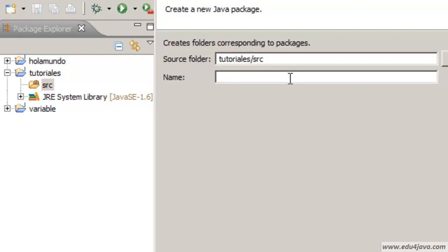As I'm going to use this package to keep several tutorials, I'm going to do it to organize myself.